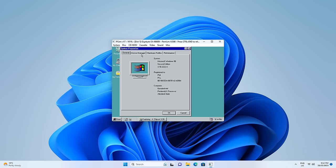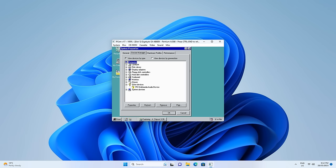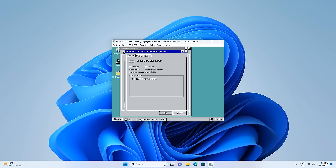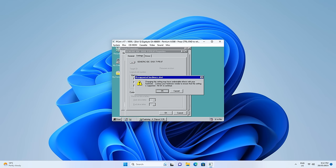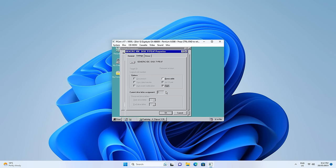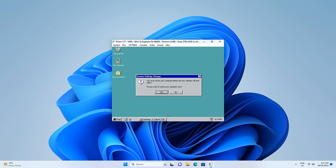Click on Device Manager, under disk drives find the IDE hard drive, go to settings, tick the DMA box, click OK, close, and reboot the machine.